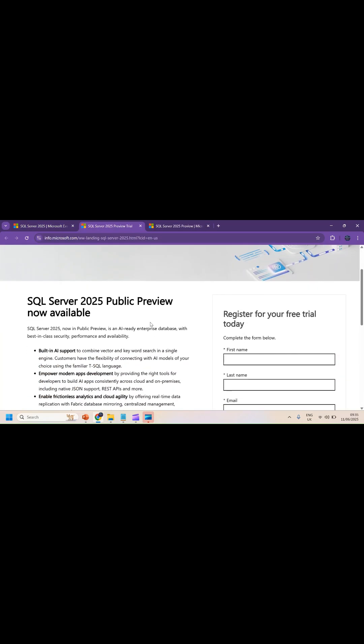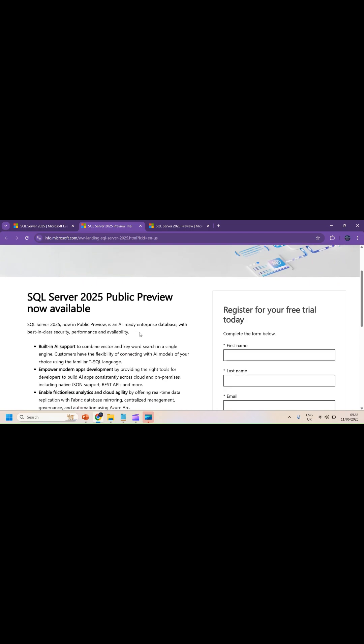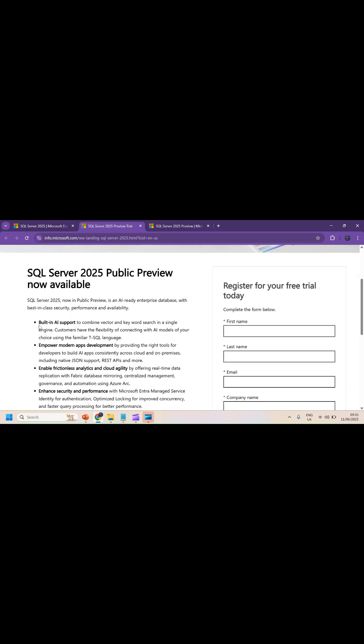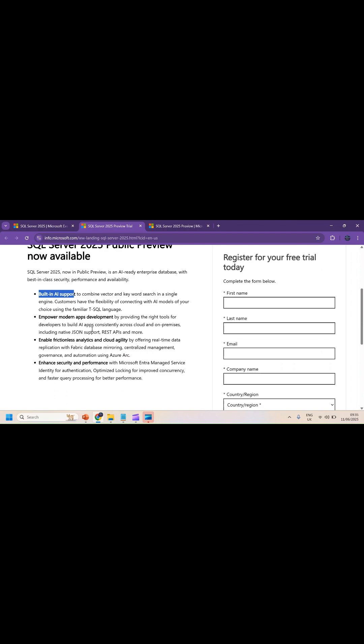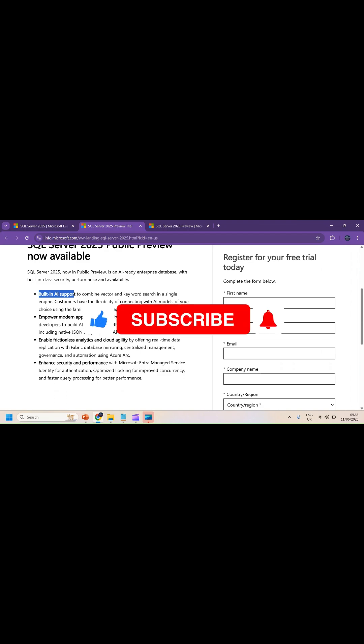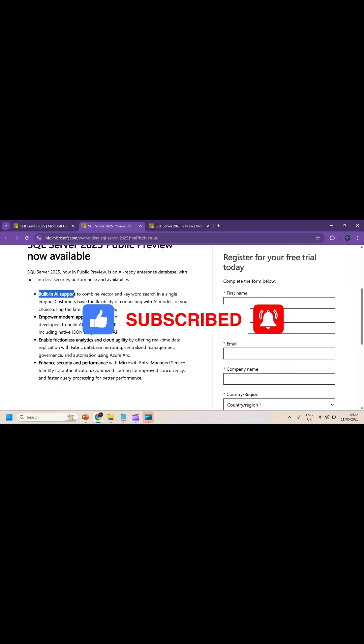It asks for a couple of details. It's completely free and it's an evaluation version, free for 180 days and available for public preview. It includes all these new features, built-in support, enhanced security, enhanced analytics, cloud agility, and modern apps development.